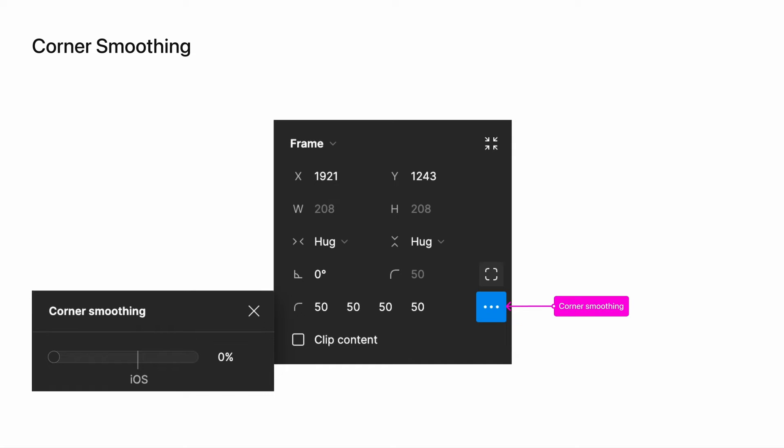In addition to rounding corners, you can apply what is called corner smoothing to an object. This visual adjustment is subtle, but it allows you to create shapes like a squircle.